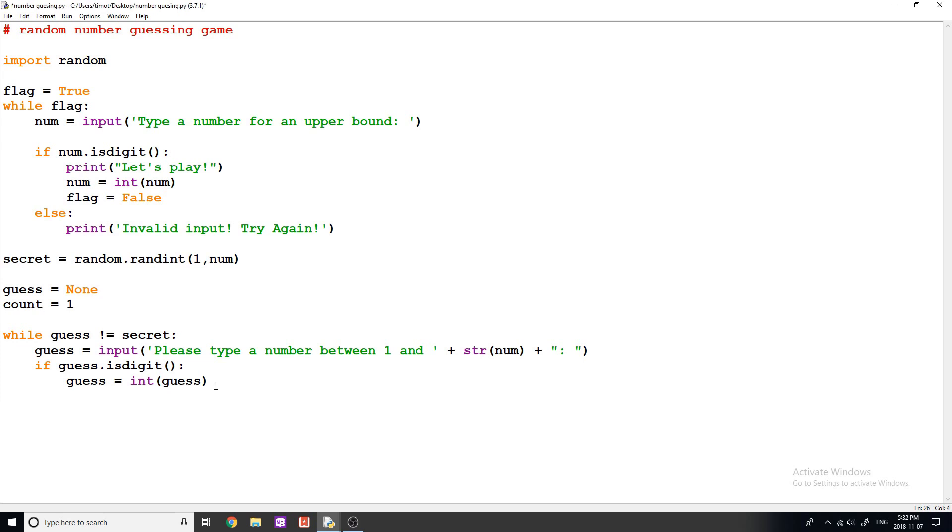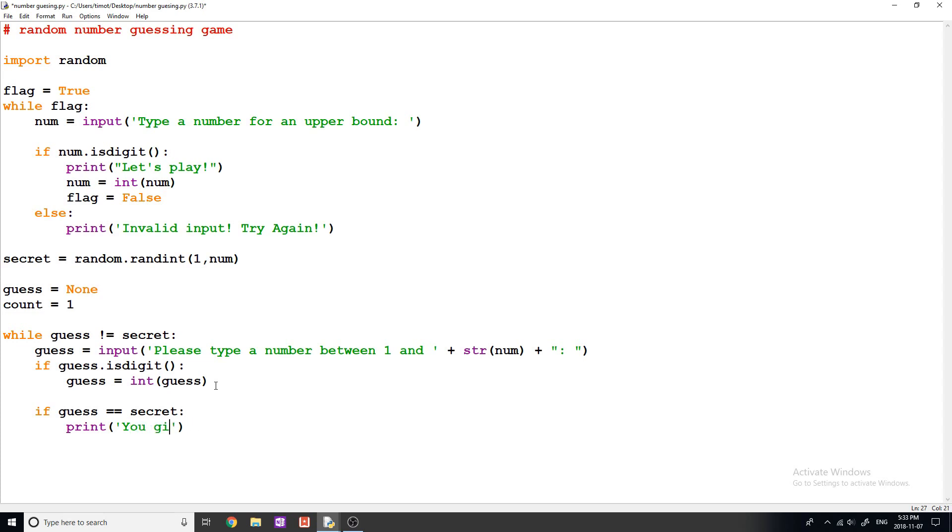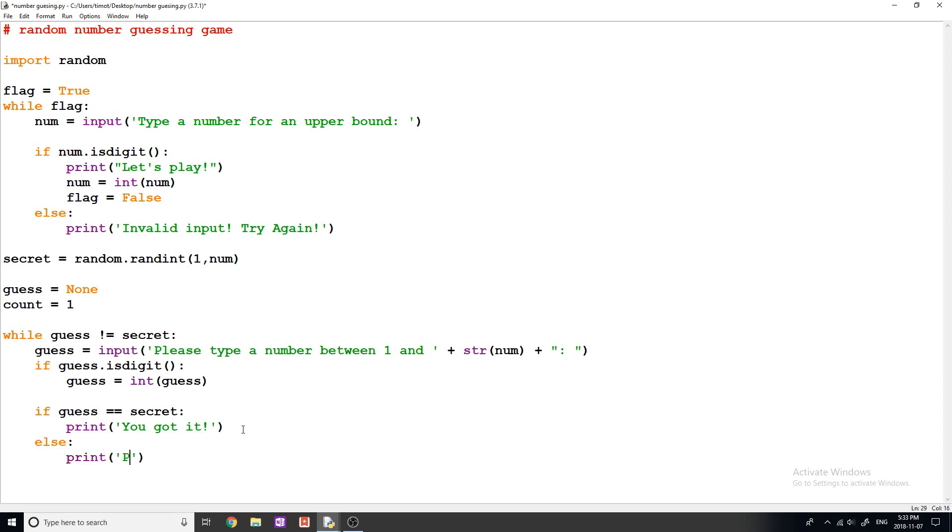And now I'm going to say, if guess equals equals secret like that, then we can tell the user, well, you guessed the correct number. So we'll say, you got it like that. Otherwise, so if the user did not guess the number correctly, we're going to say, please try again like that.